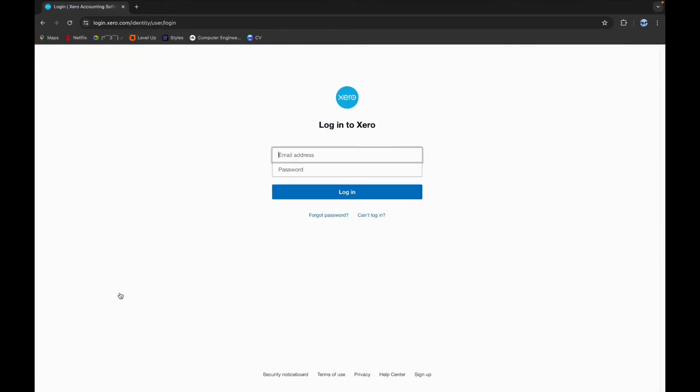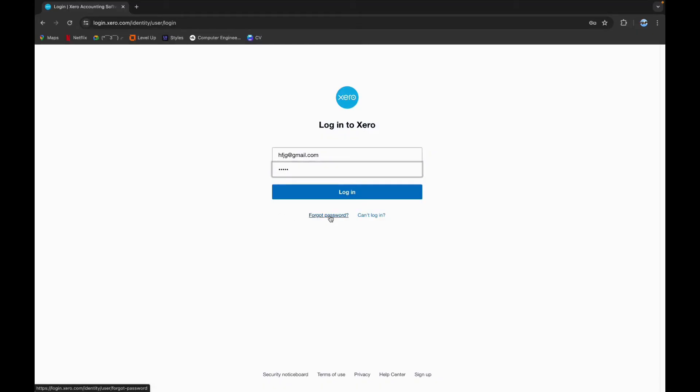Now you have to type in your email address and your password. So type in your email, now type in your password. If you have forgotten your password, you can click on this link and reset it.